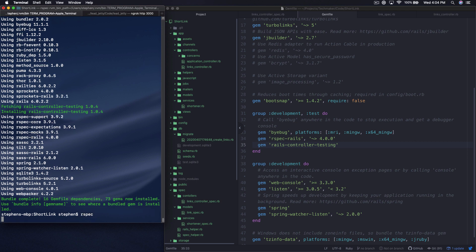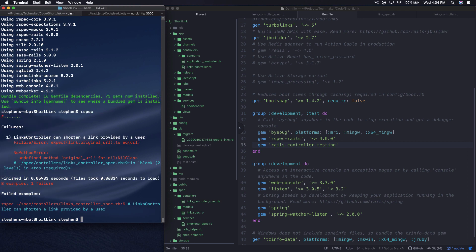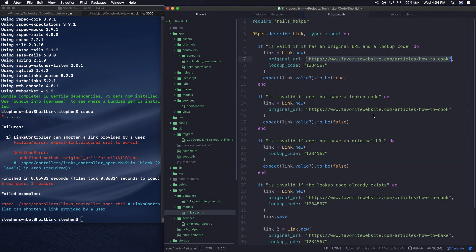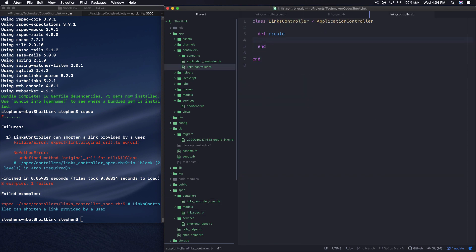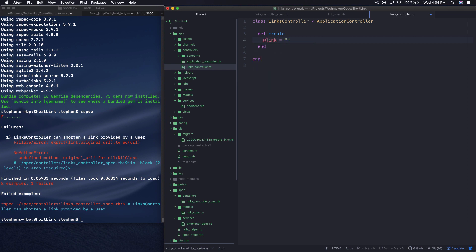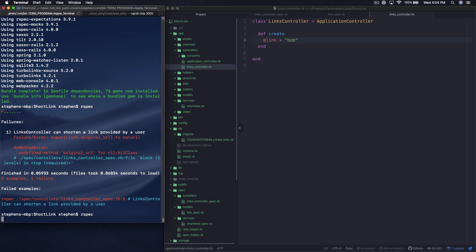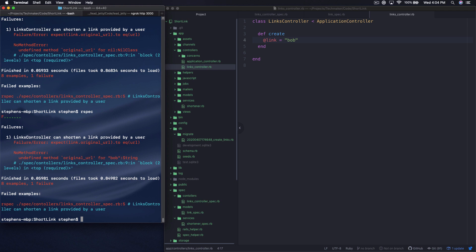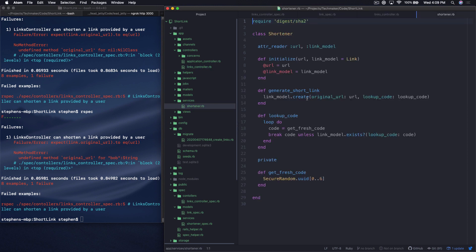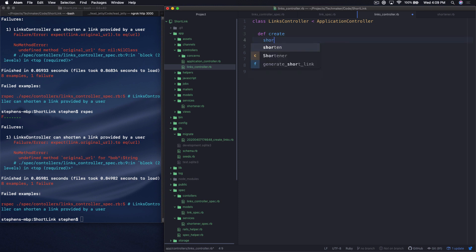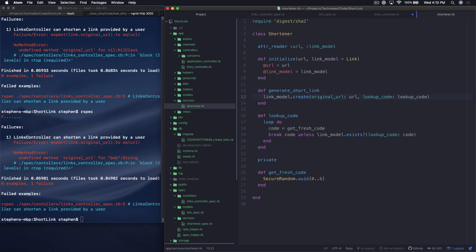Now let's run rspec again. So now we're saying undefined method original_url for nil class. And so why is that happening? So assigns is basically looking for instance variables that have been set. So what we could do is say @link equals string and call it Bob. And now we should see something like undefined method original_url for string. Yeah, exactly. So what we really want to be able to do here is if we open up our shortener class, we want to do something like this. We want to say shortener equals Shortener, not dot new.